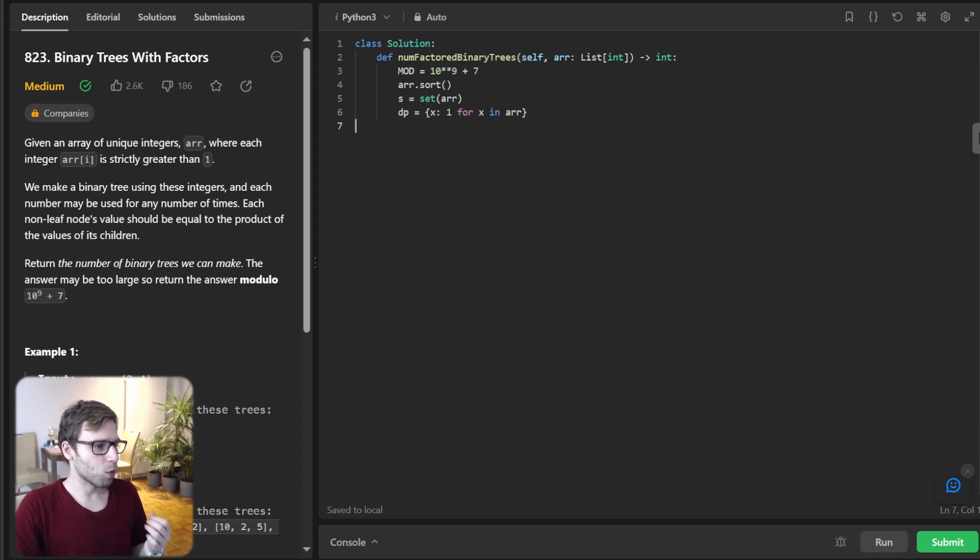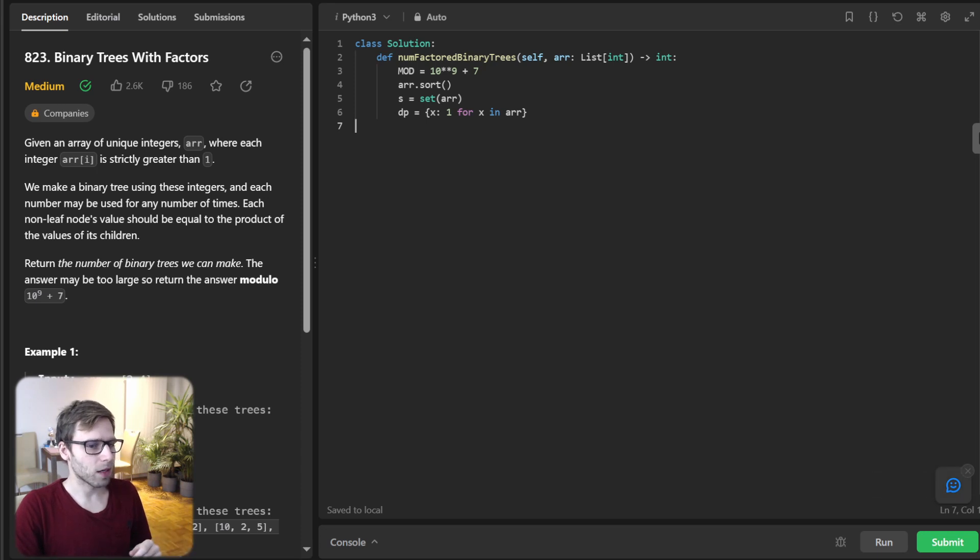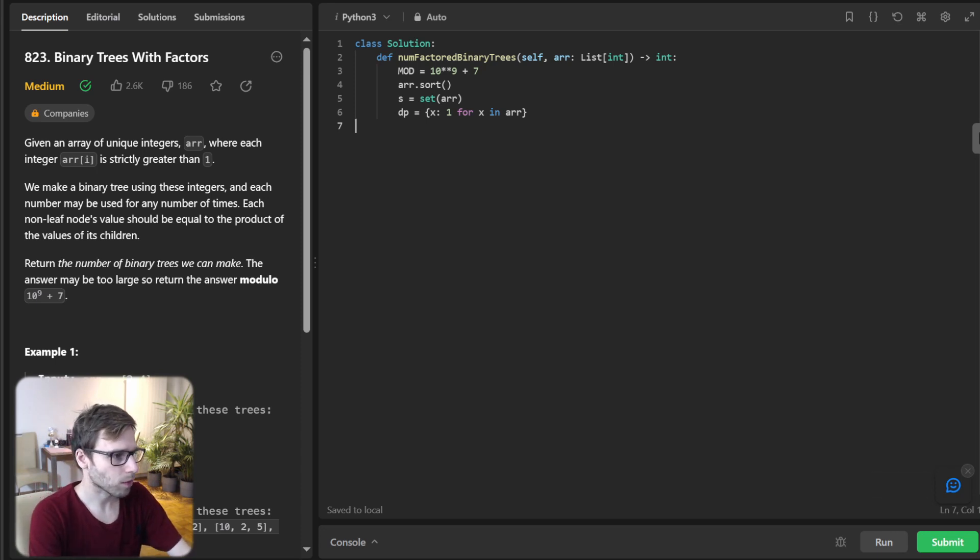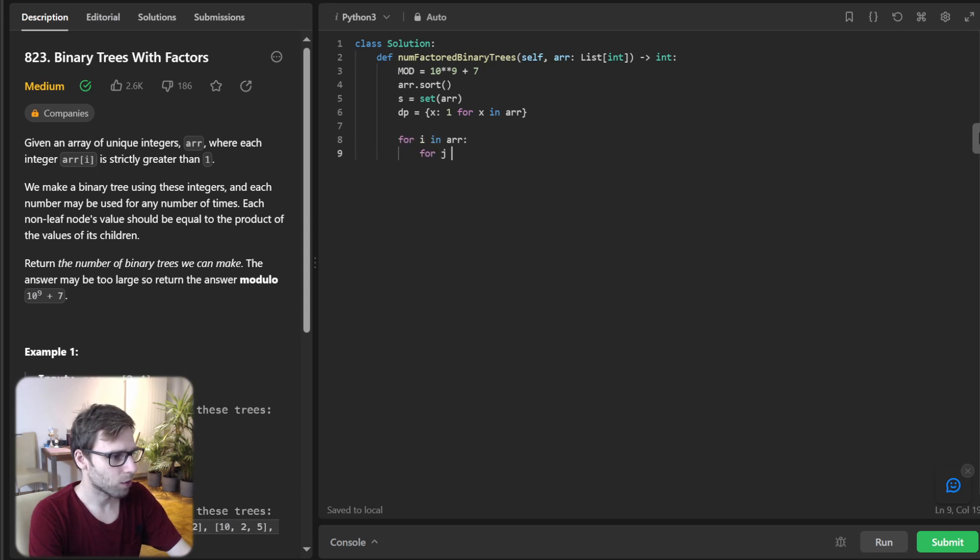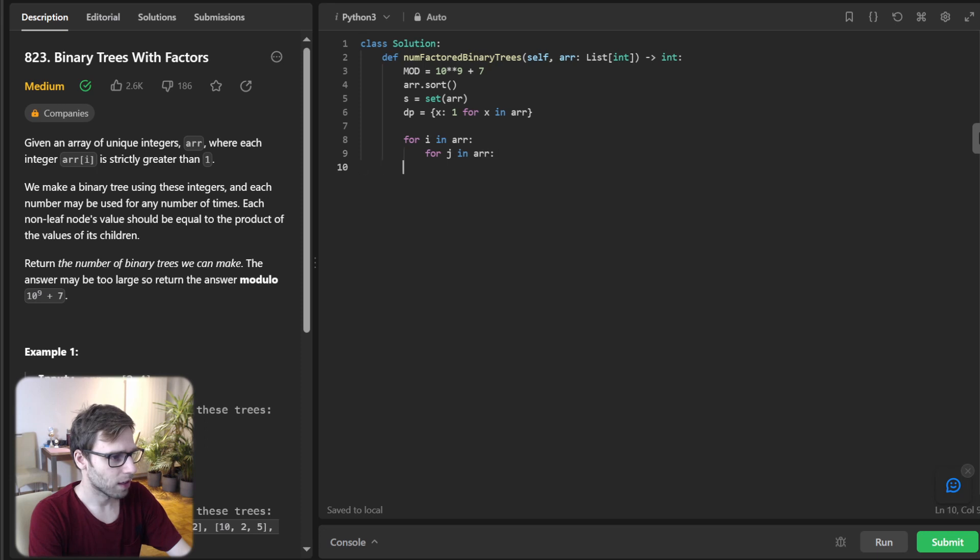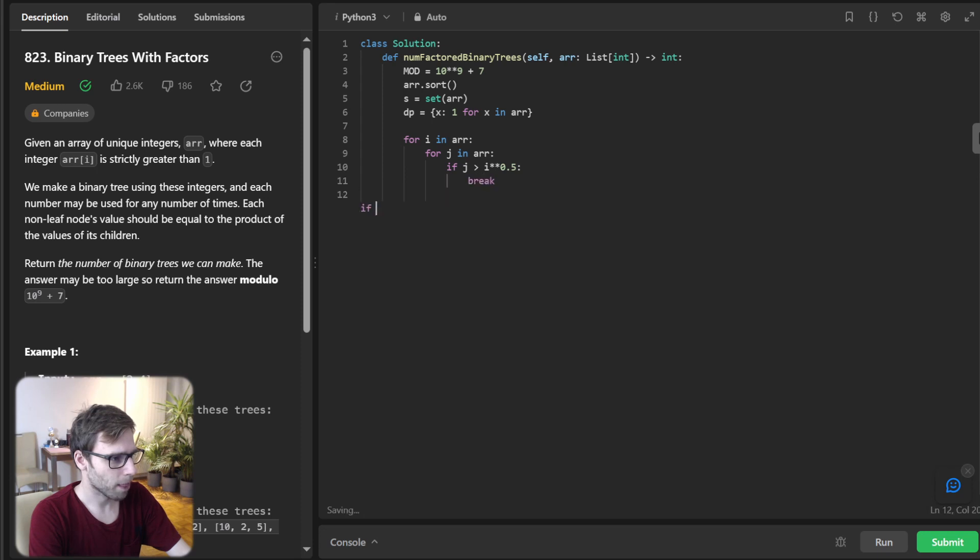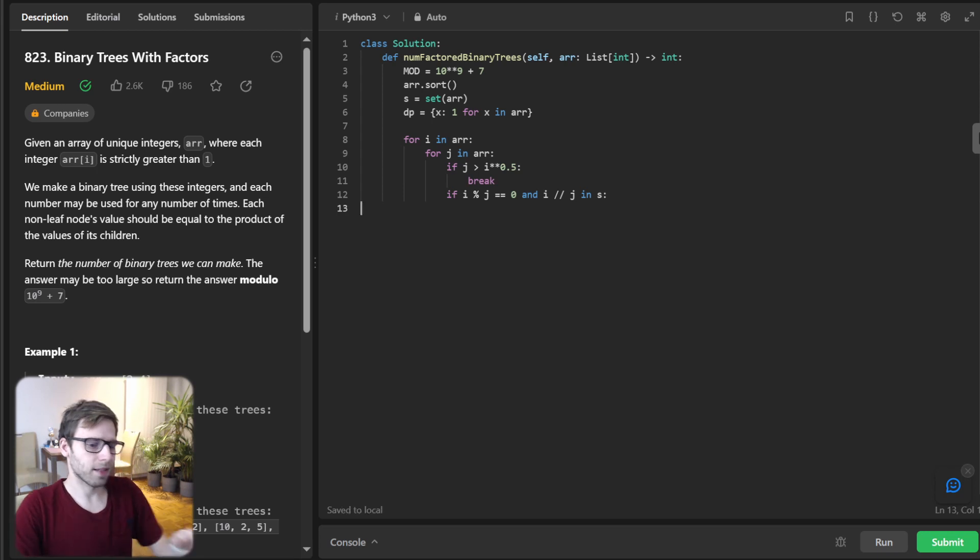So now the fun part. So for every number in our array, we will check it's factor and determine how many tree we can form. So for I in array for J in array, if J greater than I zero half break.